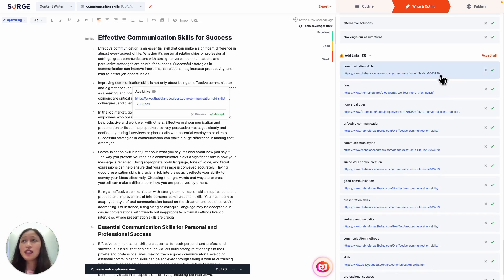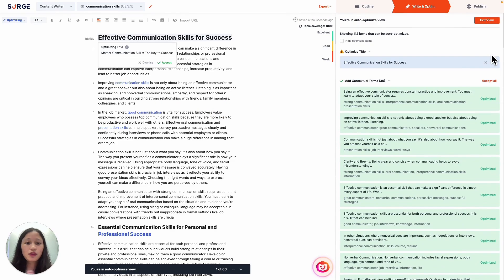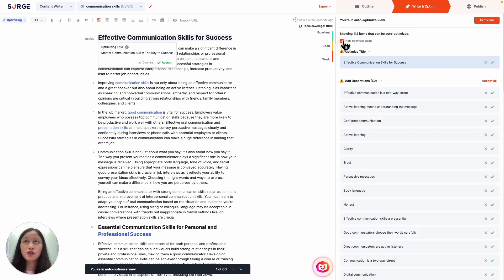Again, clicking on an item highlights the relevant text in your content and shows you the link that will be inserted. If you like it, just click on Accept and it will insert that link into your content for you. After you've completed some items, you can also check this box to hide those optimized items so that you can focus on those items that you haven't optimized yet.